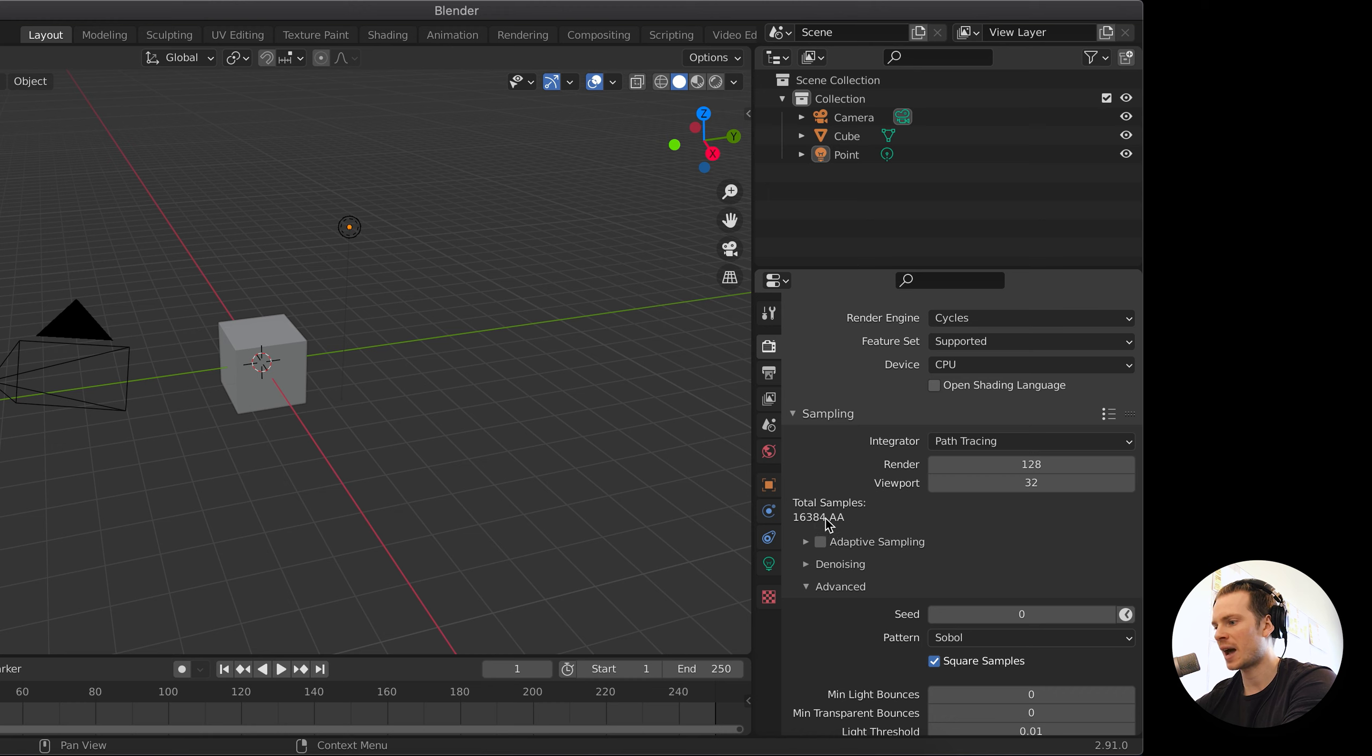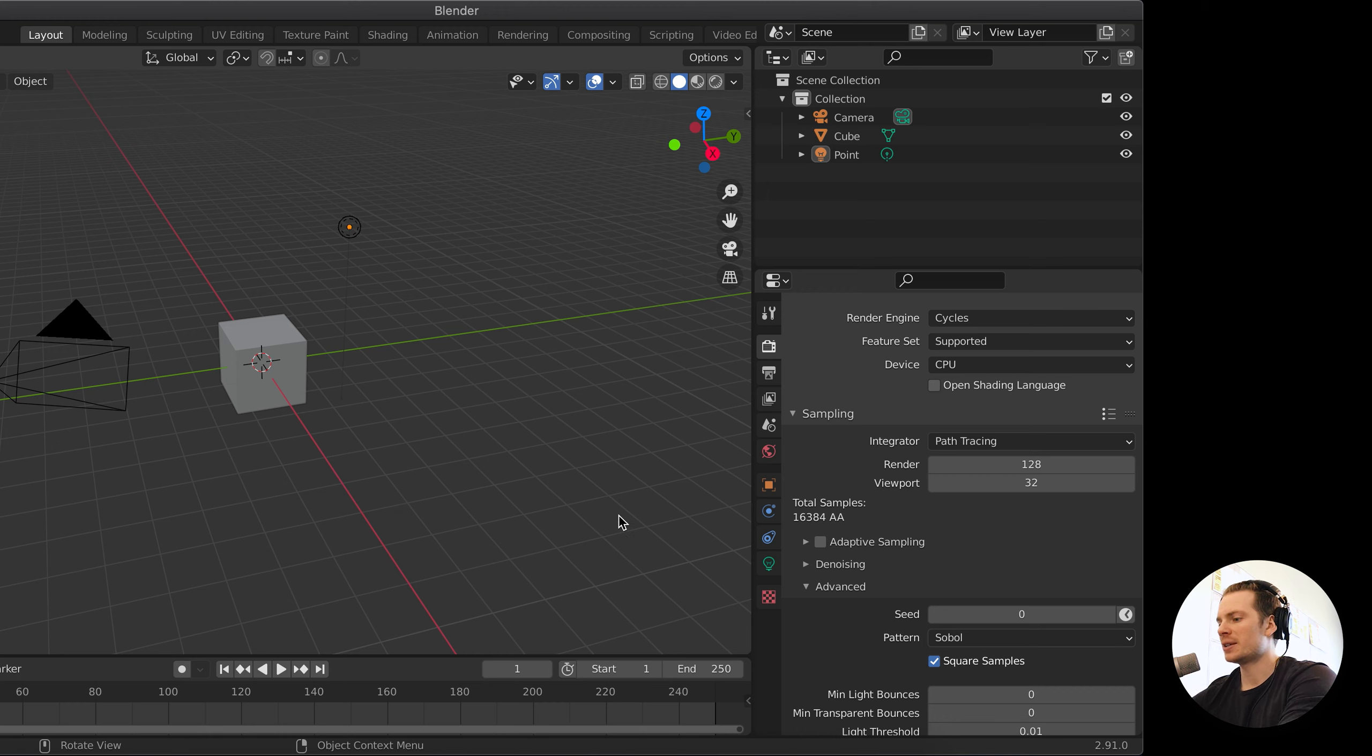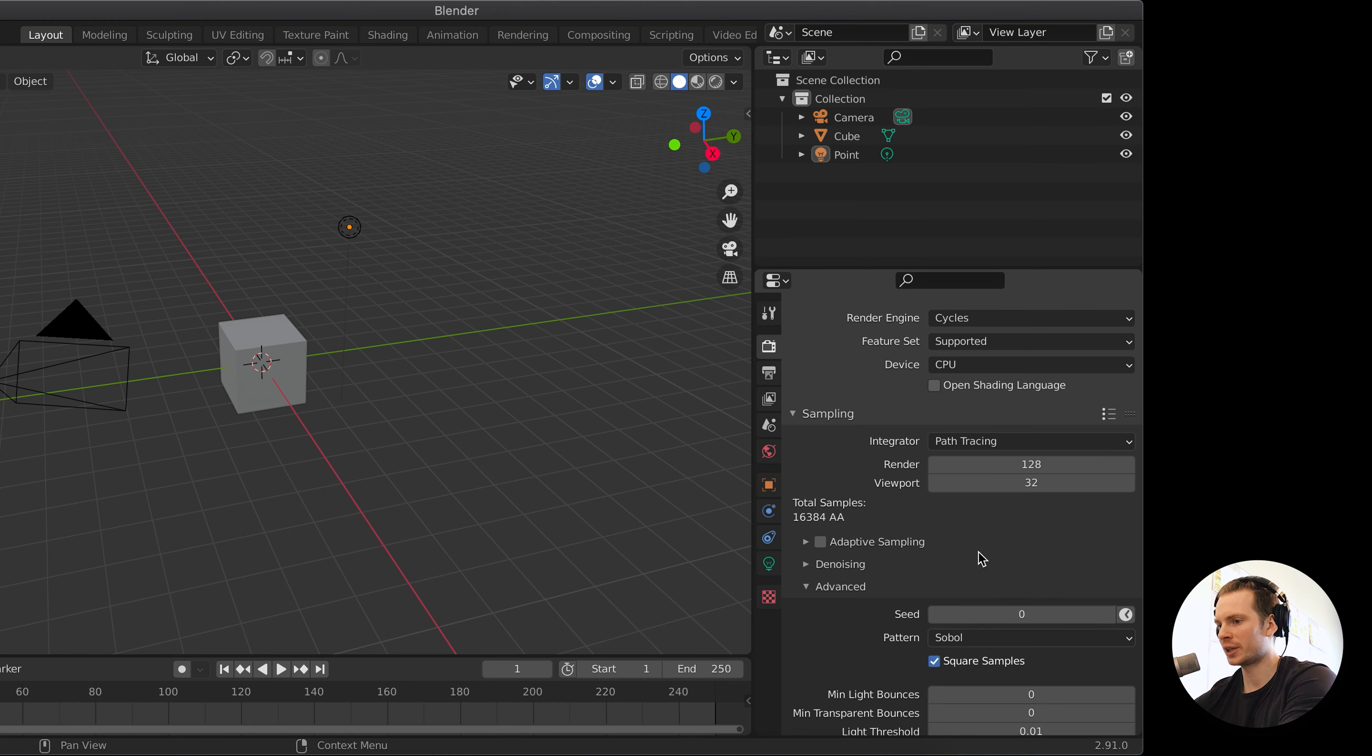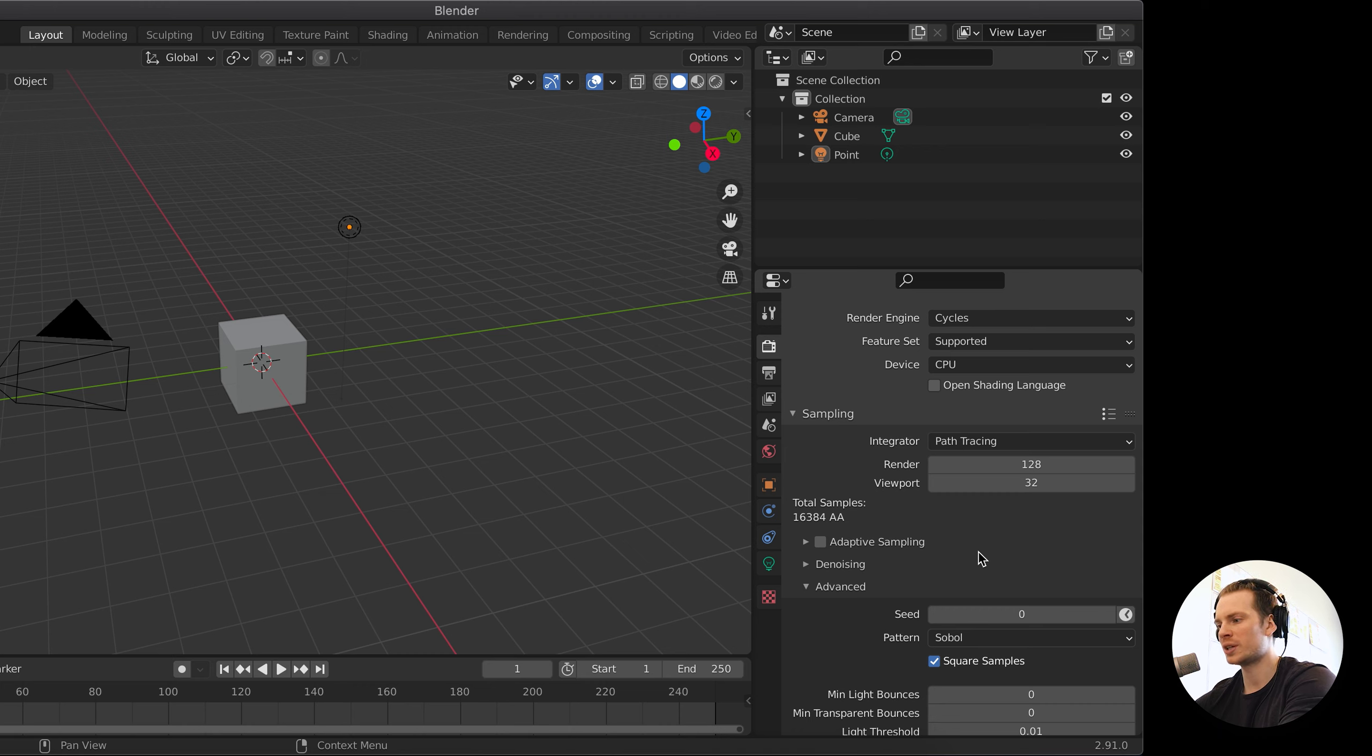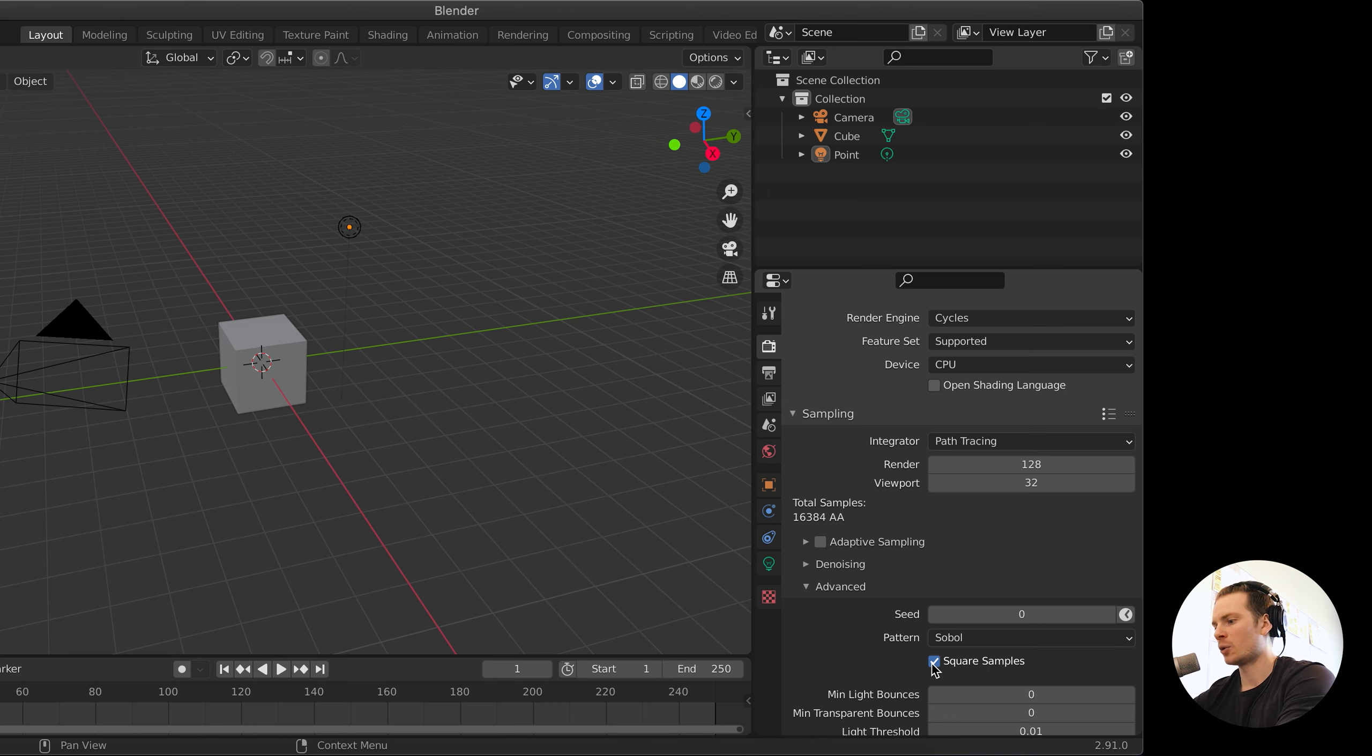What this does to your render time is it literally makes the sampling time, which is the majority of rendering usually, 128 times slower. Or in the case of online rendering, it might make your render project 128 times more expensive to render. So that's the danger of this setting.